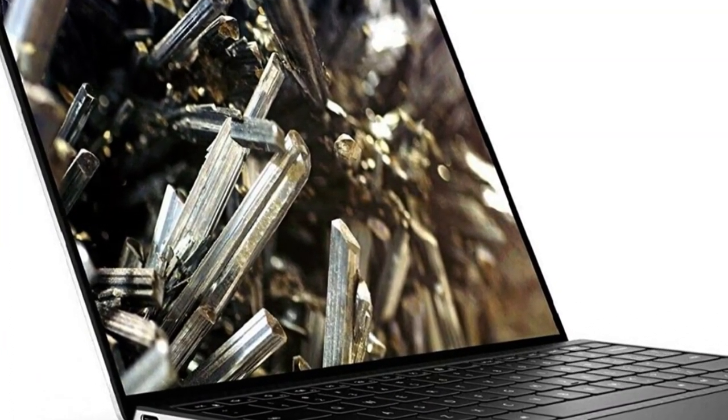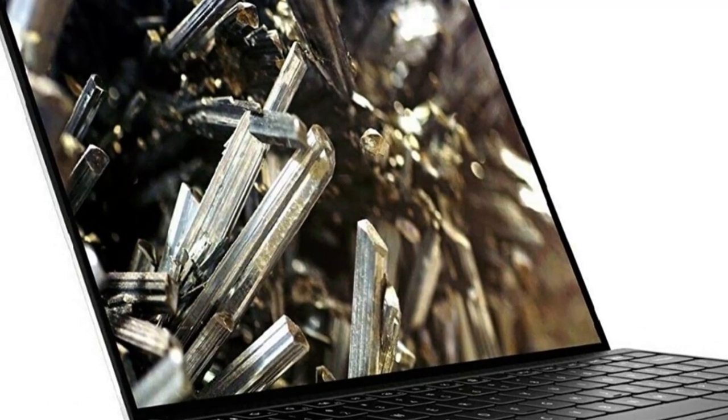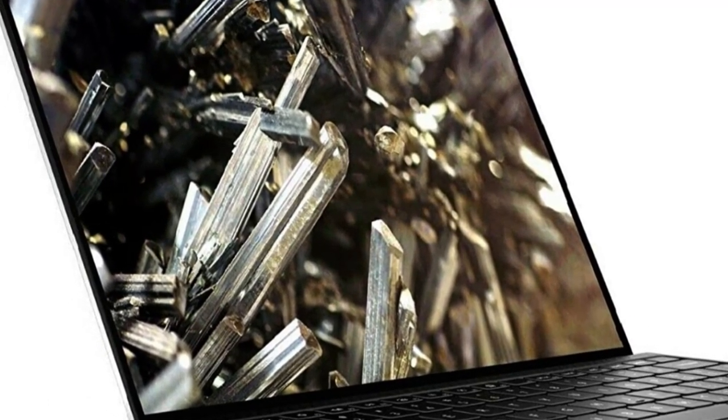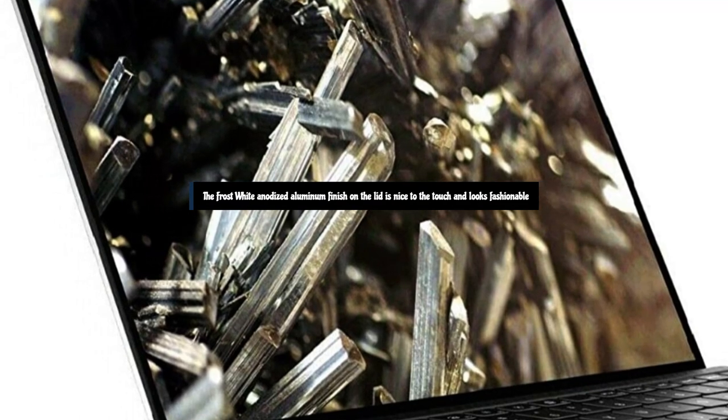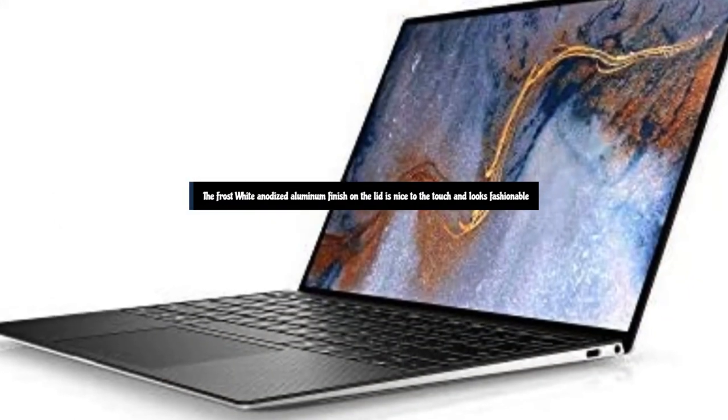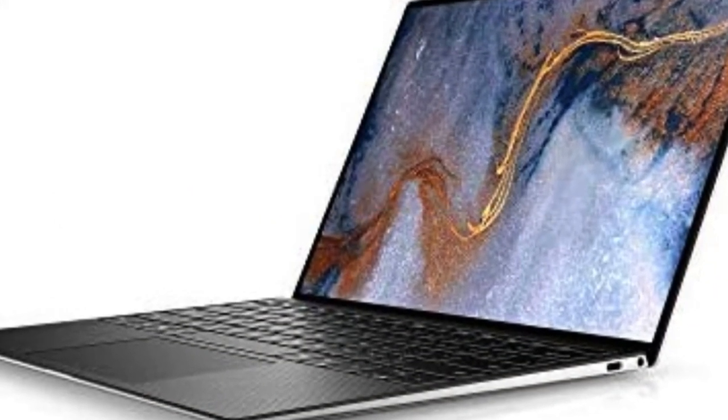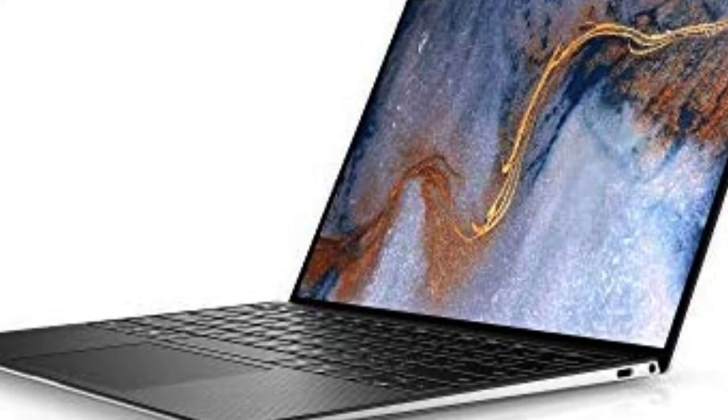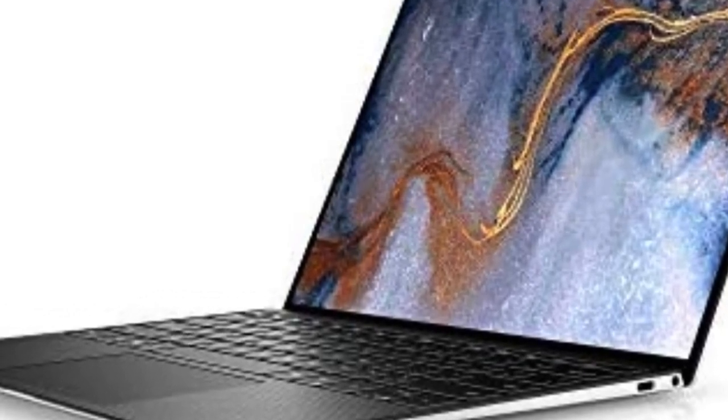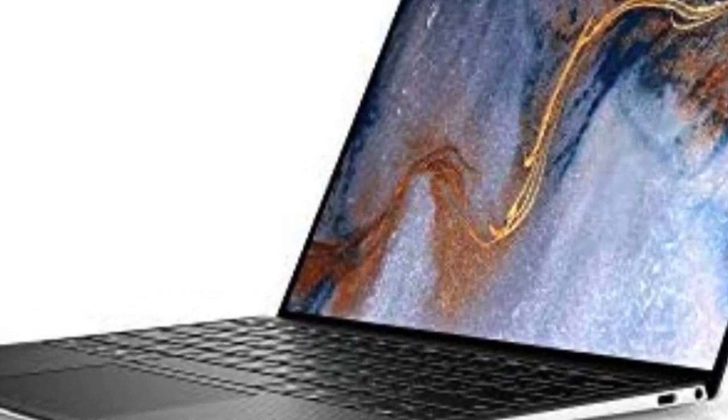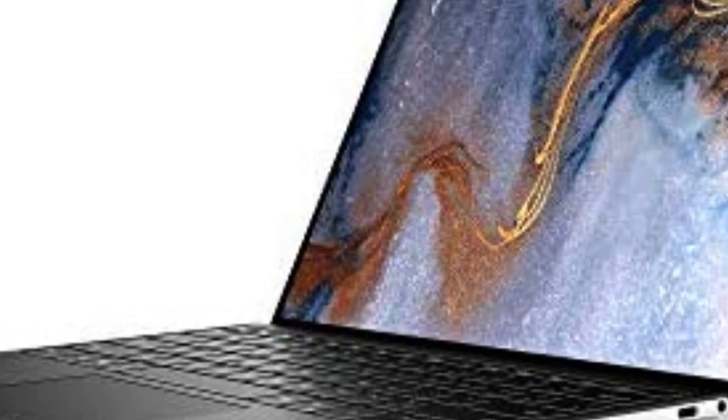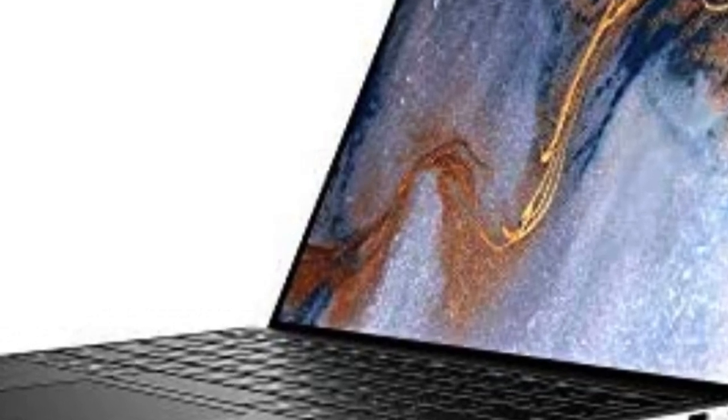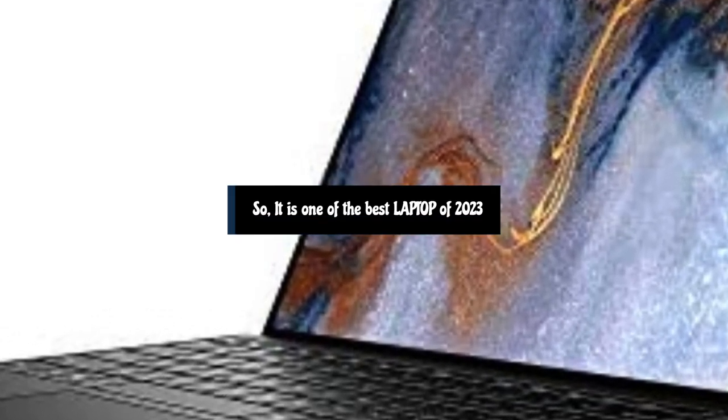The XPS 13 is a showstopper on the outside and inside. The frost white anodized aluminum finish on the lid is nice to the touch and looks fashionable when I put it in and take it out of my purse. The gleaming Dell logo resembles a fashionable brooch with just the perfect amount of glitz. So it's one of the best laptops of 2023.